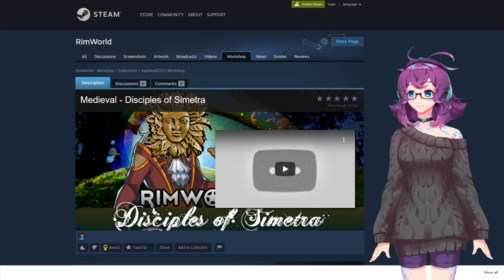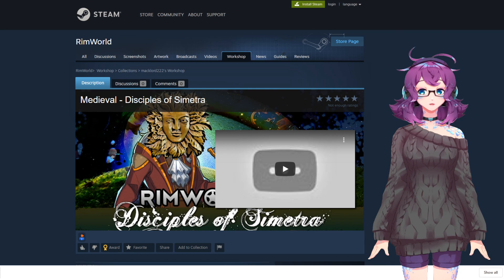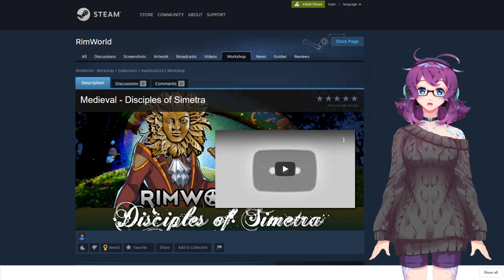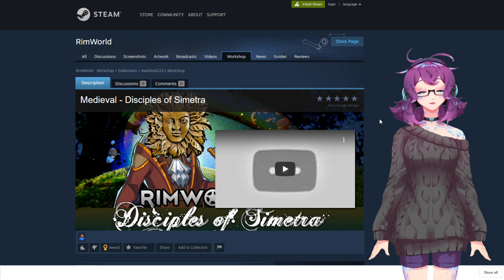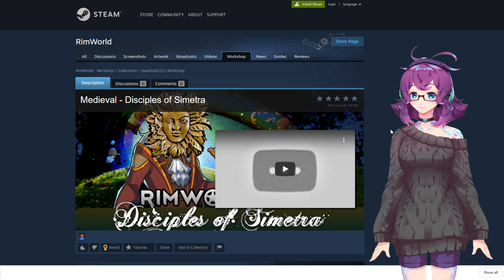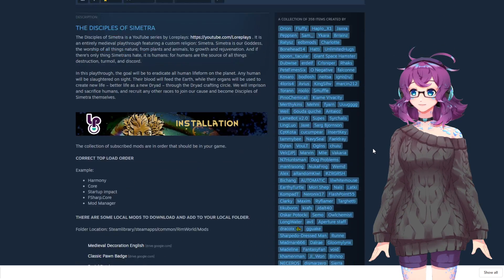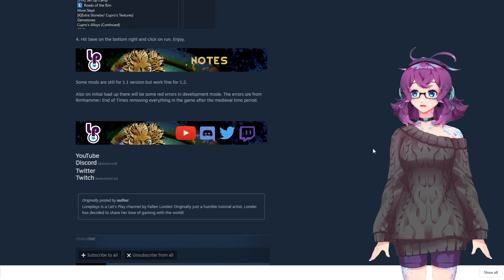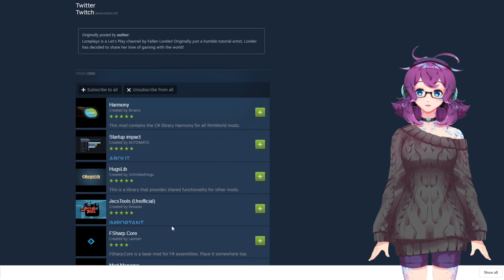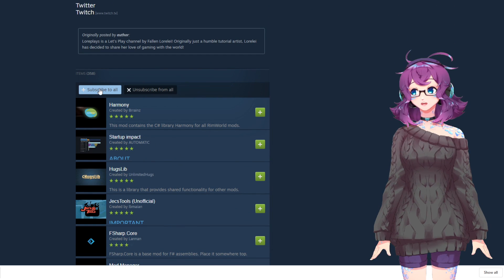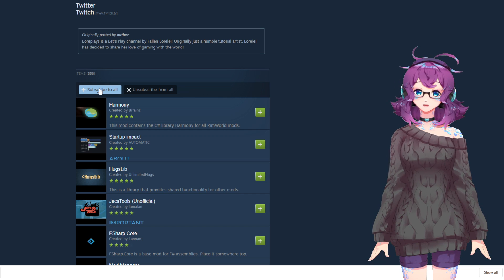The first thing you want to do is find the Steam Collection of the mod pack that you want. We are going to use the new Disciples of Simetra collection for this video. Simply subscribe to each of the mods that are underneath the description one by one or by clicking the subscribe to all button here at the top.